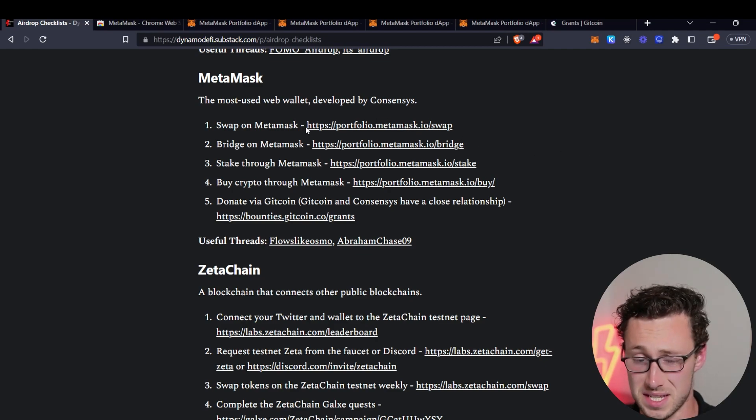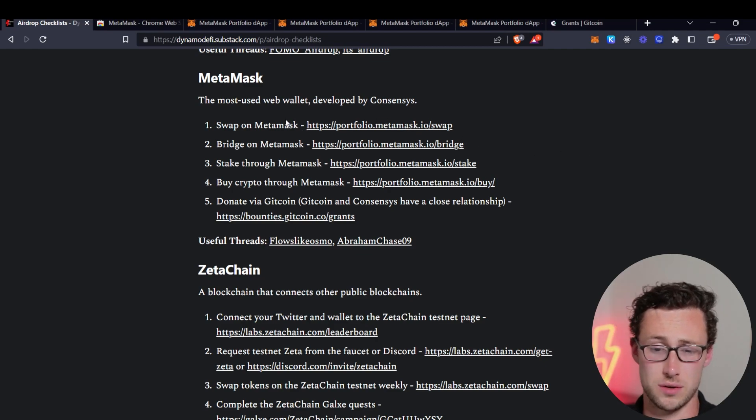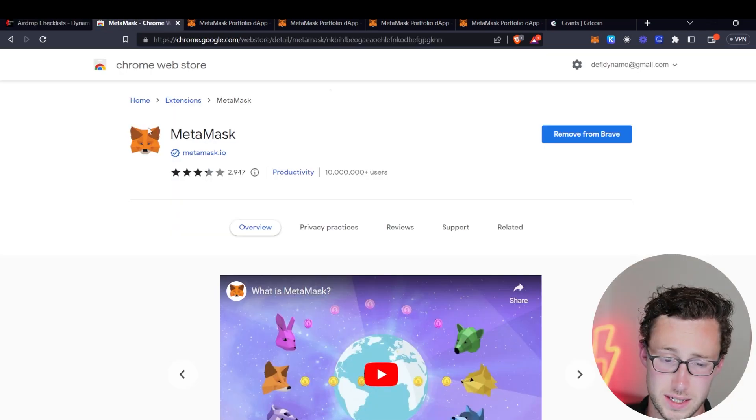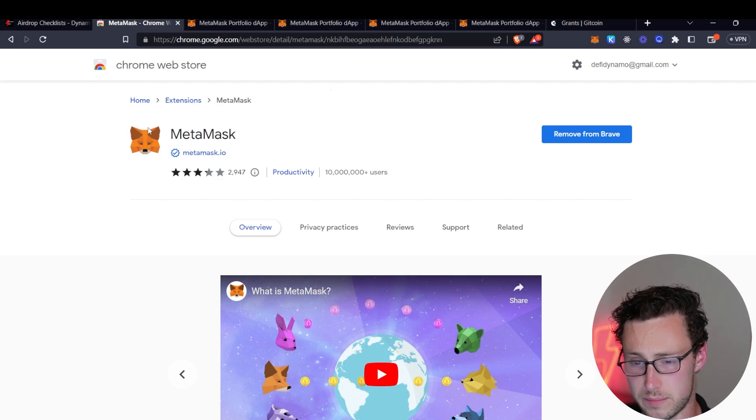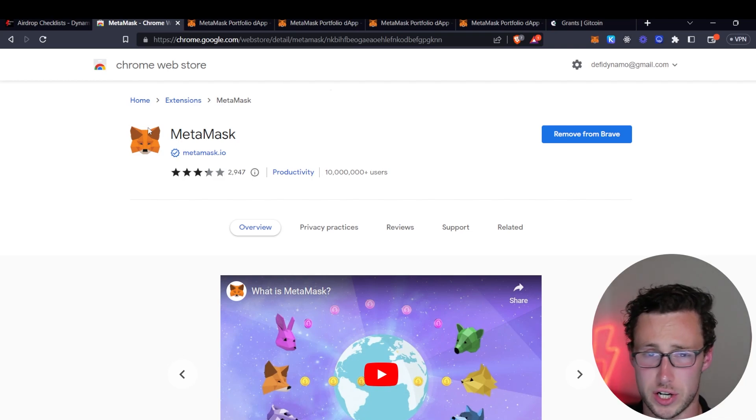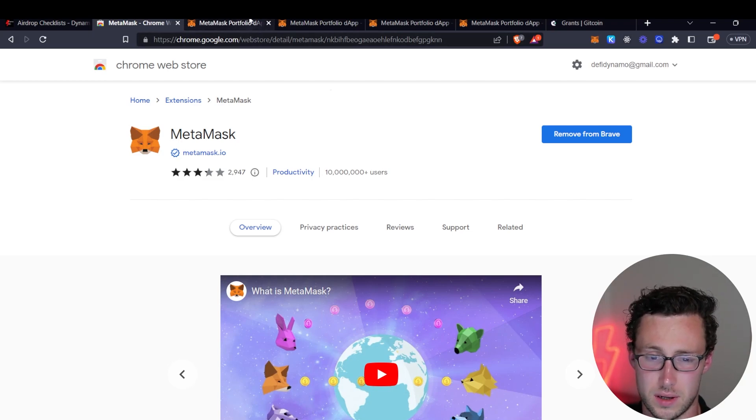So MetaMask is the most used web wallet built by a company known as ConsenSys. And I predict that simply having the wallet probably won't be enough because pretty much everyone who's used Ethereum or Binance Smart Chain or Polygon or most networks has used MetaMask at some point.